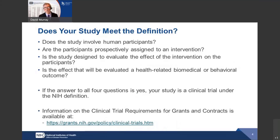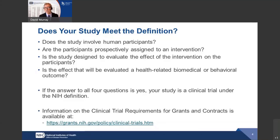If you consider these four key questions — does your study involve human participants? Are participants prospectively assigned to the intervention? Is the study designed to evaluate the effect of the intervention? And is the effect evaluated against health-related biomedical or behavioral outcomes? — if the answer to all four is yes, then your study is a clinical trial under the NIH definition, and you need to submit your application consistent with the requirements for clinical trials.